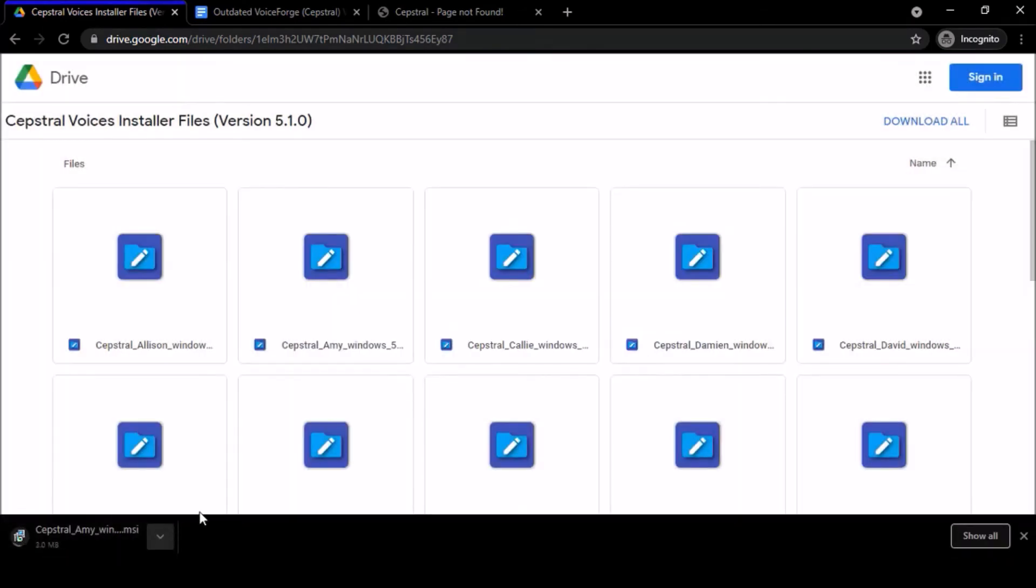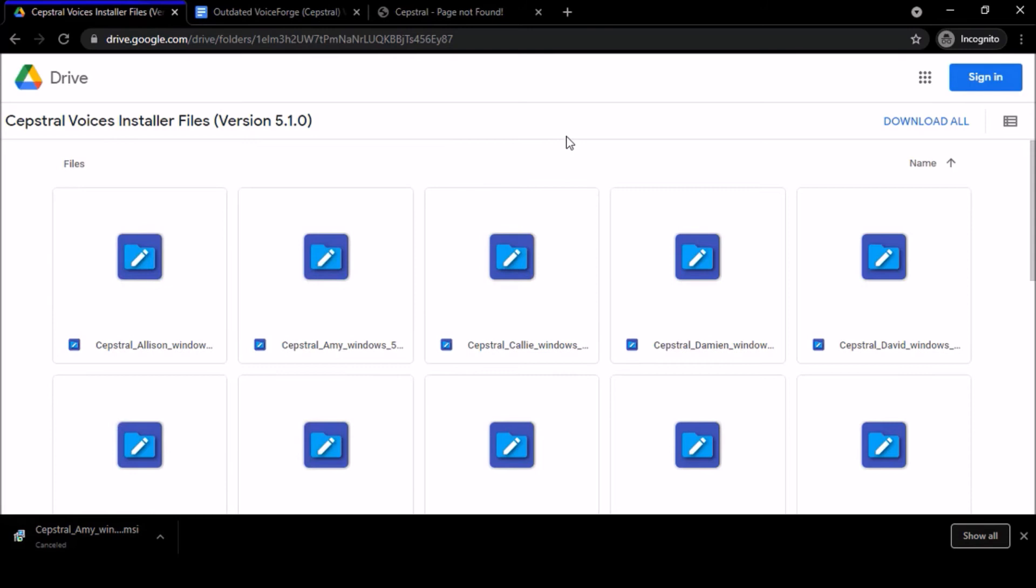All you have to do is click download anyway and then it starts downloading. I already have it installed so I'm just going to cancel it. But as you can see, it comes up over here on the bottom left of the screen and starts to download it. All you have to do is just run the file.